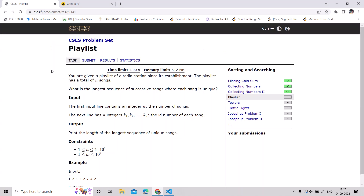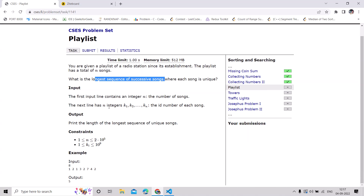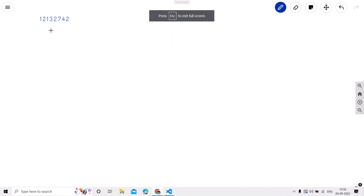In this video we are going to solve the playlist problem. We are given a playlist of a radio station with a total of n songs, and we have to find the longest sequence of successive songs where each song is unique. Total songs can be up to 2 into 10 to the power 5. Let's see how we can solve this problem.